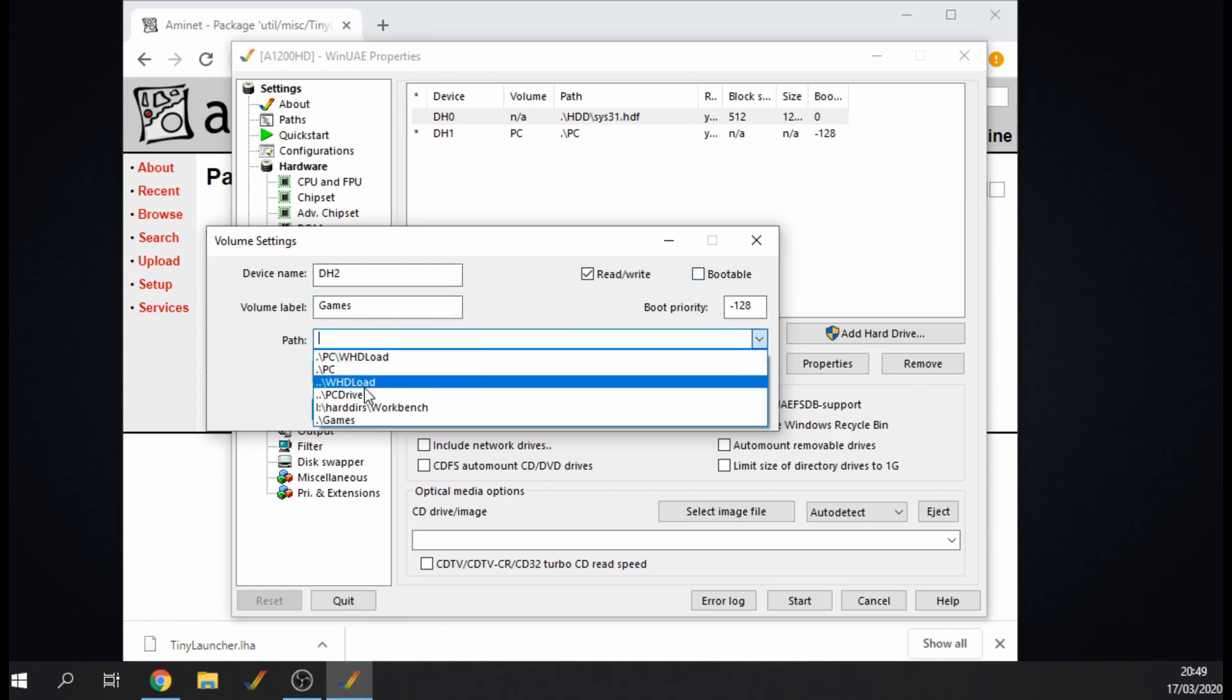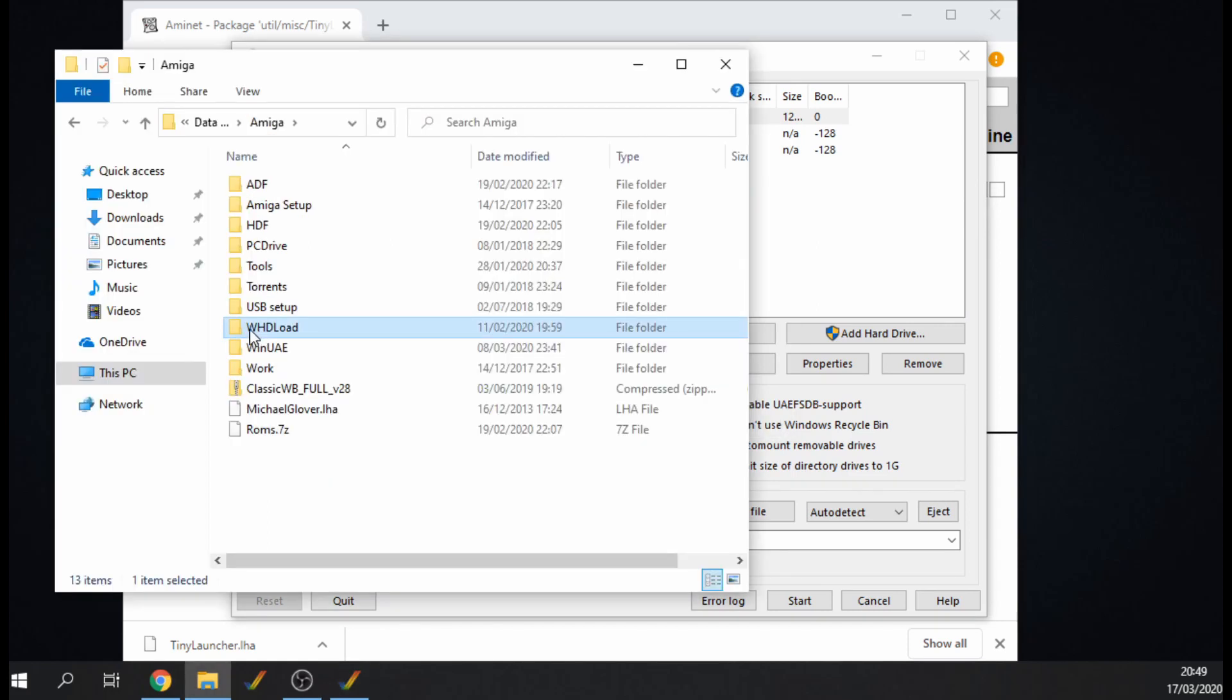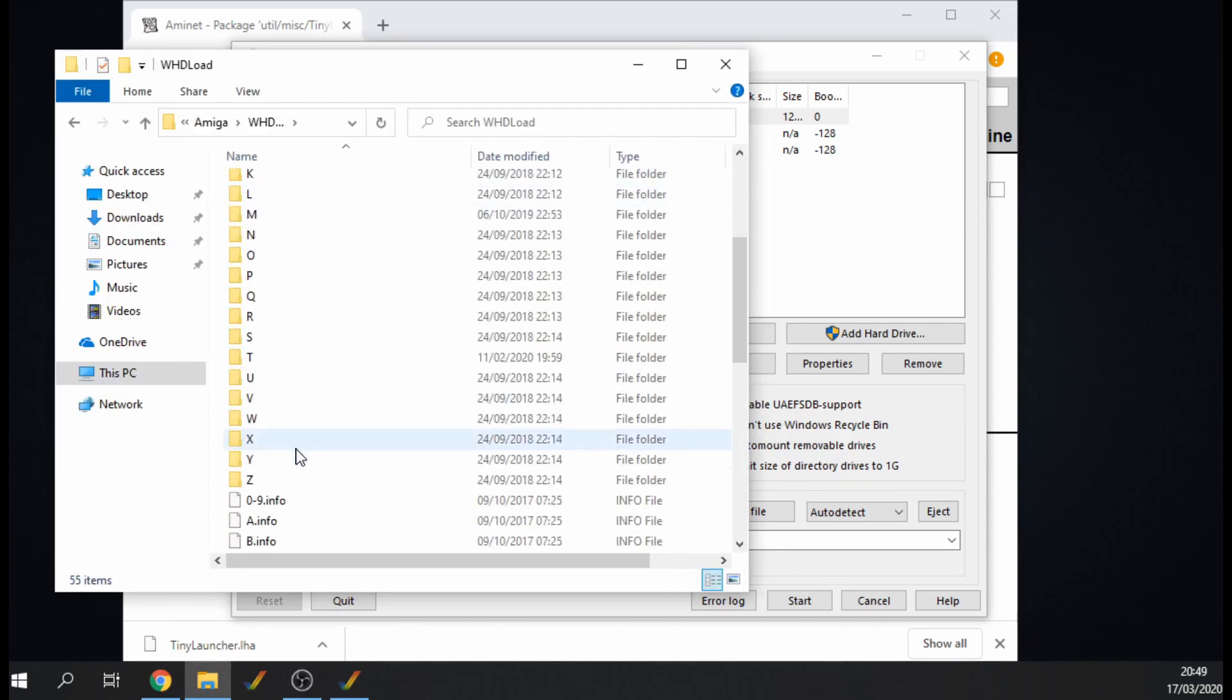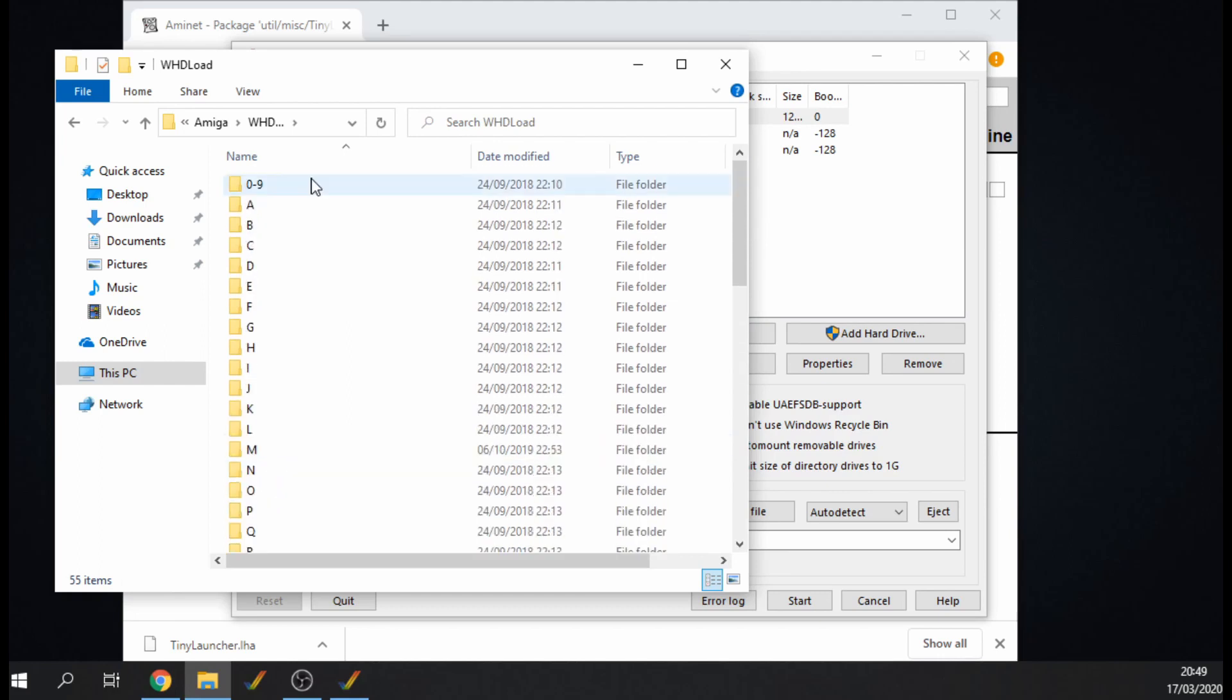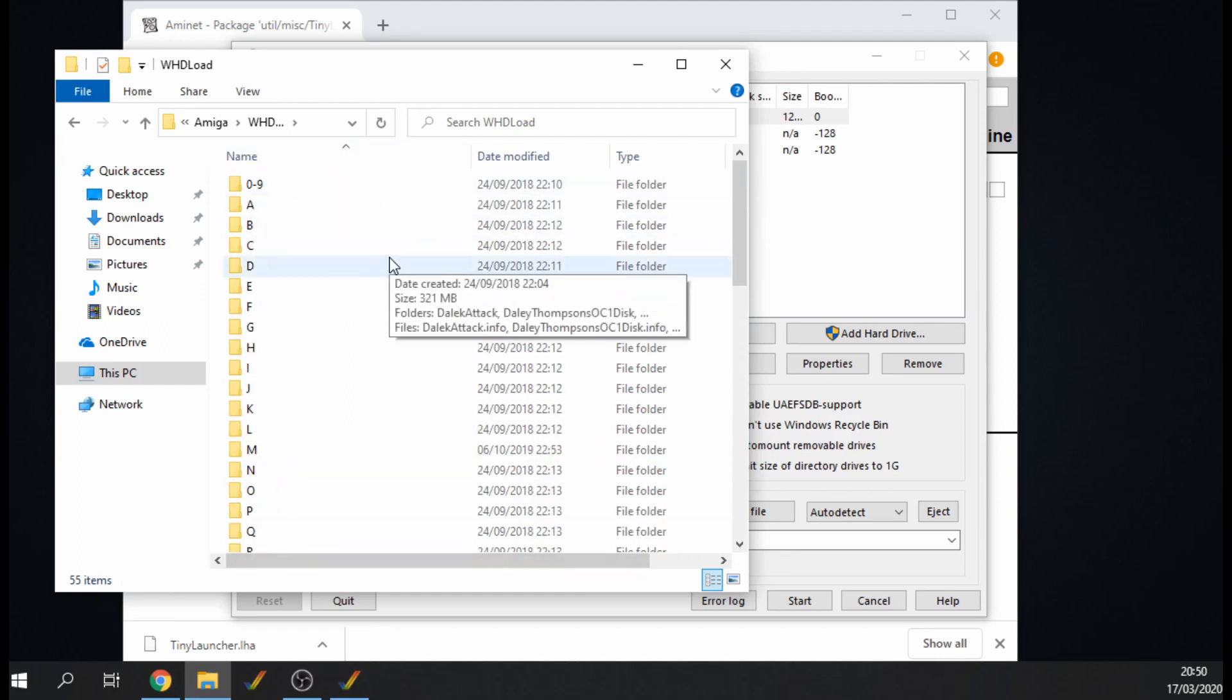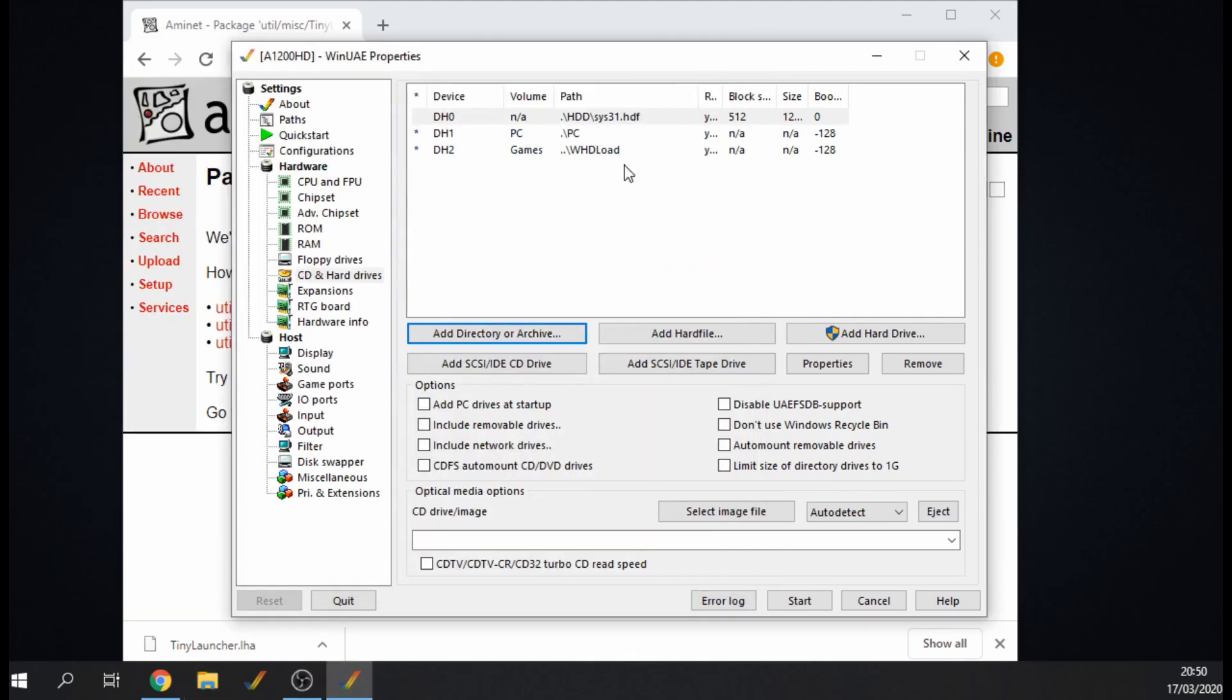The volume of that is going to be called Games, unbootable, and I've got all my WHDLoad games in a folder, this folder here WHDLoad, and you can see they've all got alphabetically organized. Don't ask me where to get WHDLoad games, have a Google, have a search. Those drives are all set up there ready.